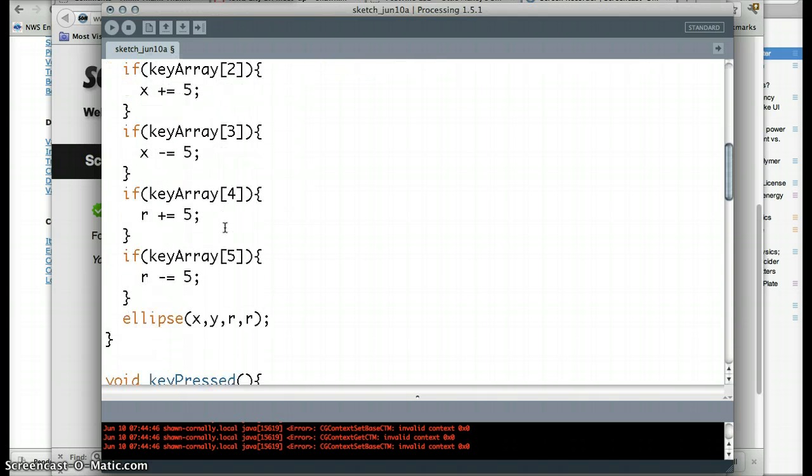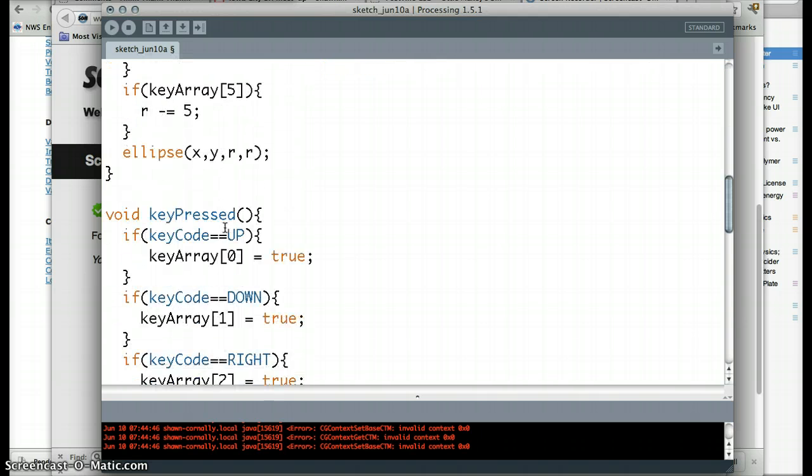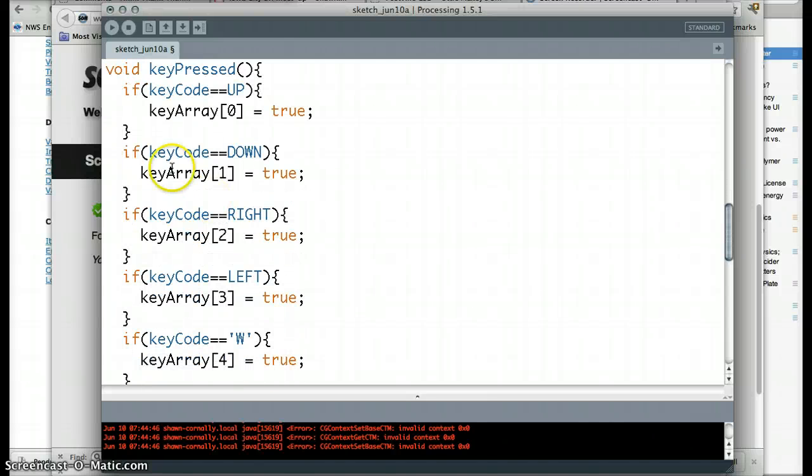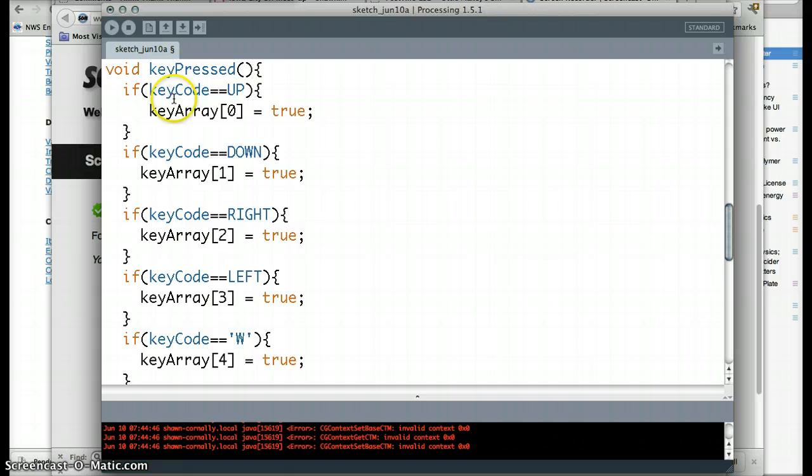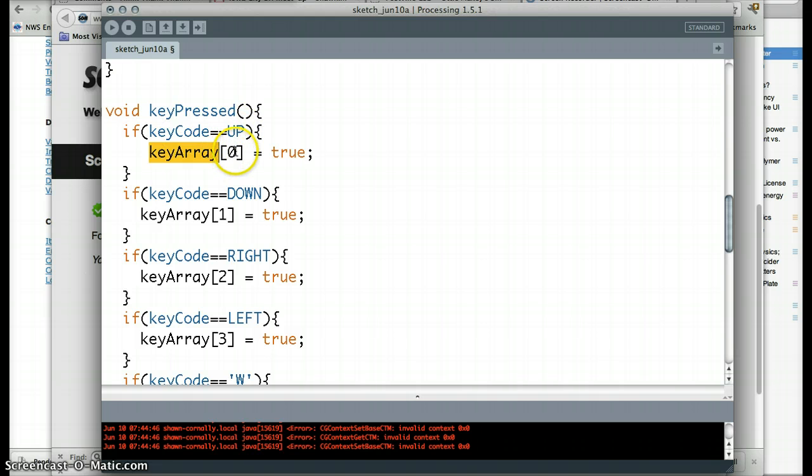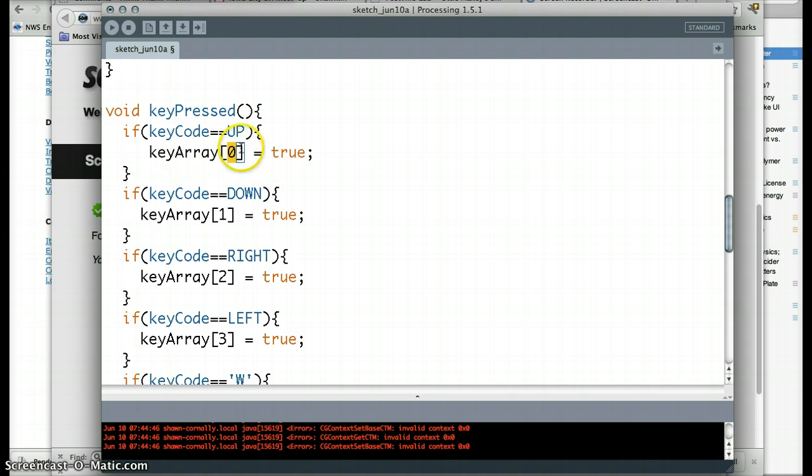And then we're actually going to skip the draw function and go down to the keyPressed function. This is a really big change from the last video. You can see here that instead of just doing something like changing the x or y value in here, if the keyCode is up, then I'm actually going to change a part of the array to true. So in other words, the zeroth entry in our array represents the up key. And if it's pressed, I want it to be true.